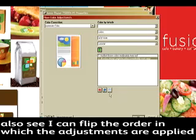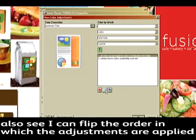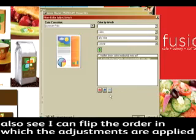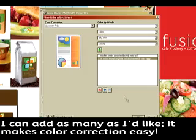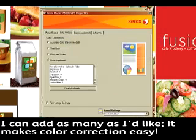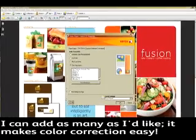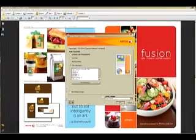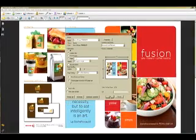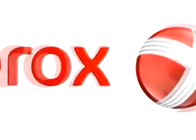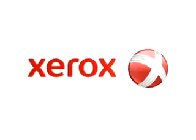Now you can also see here I can flip the order in which the color corrections occur. Again, I can add as many as I would like, and it makes color correction and adjusting the color easy and intuitive. So that's Color by Words in a nutshell.